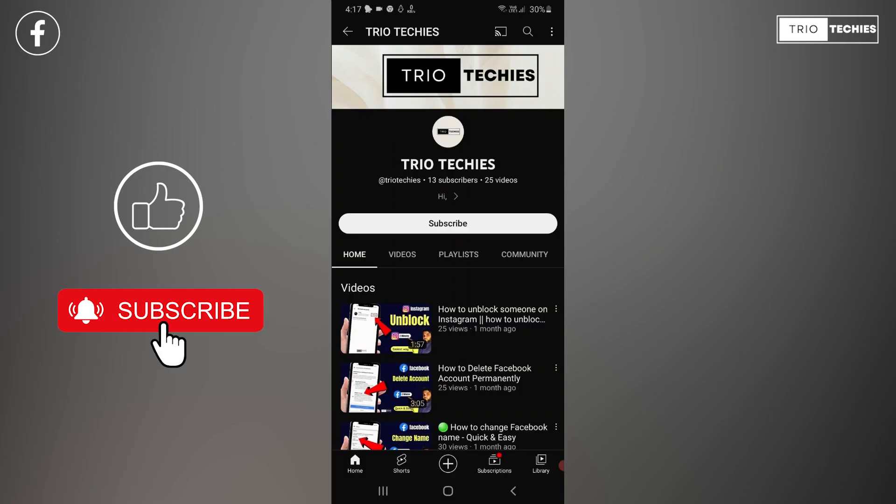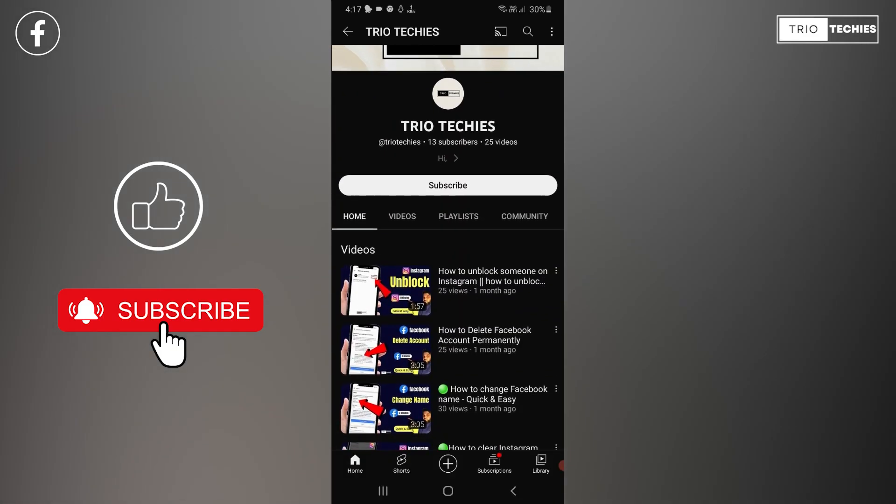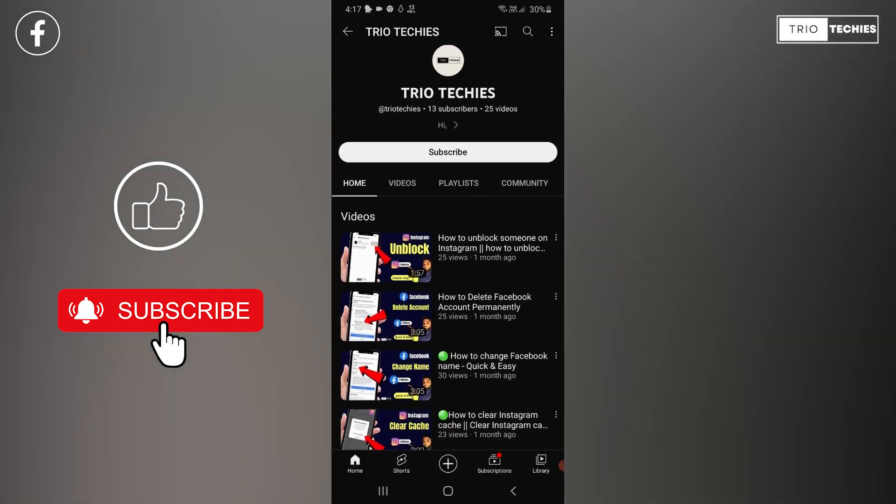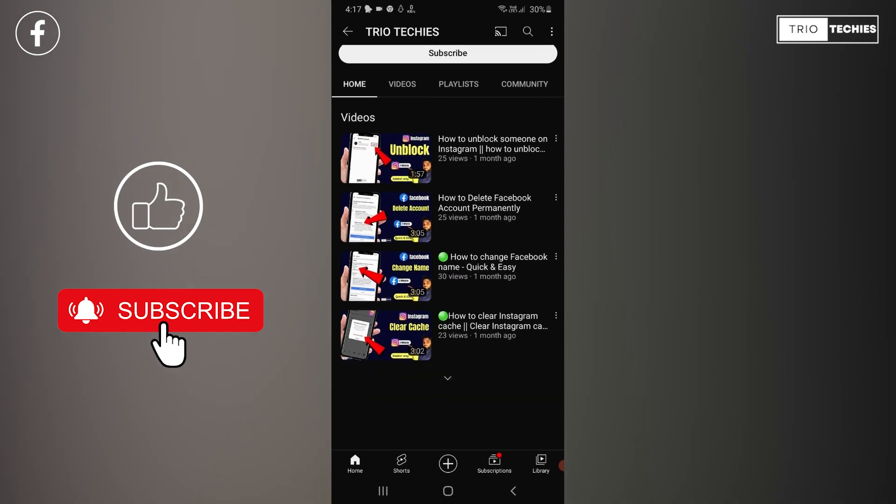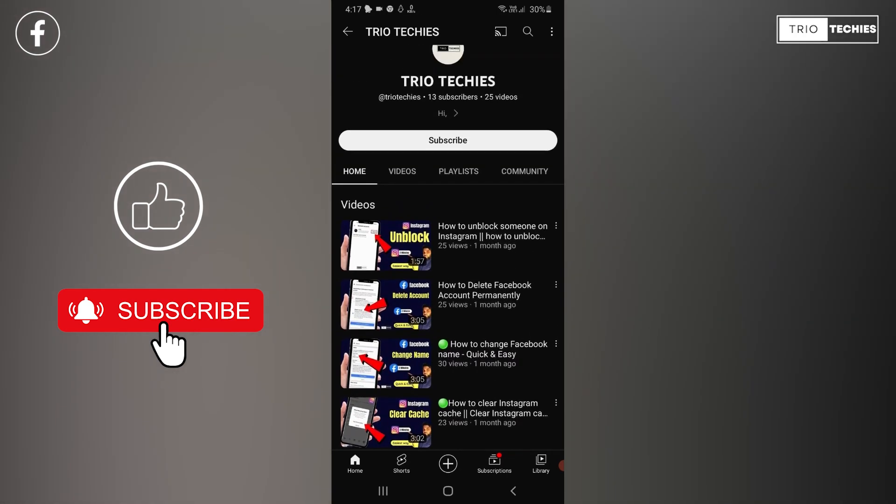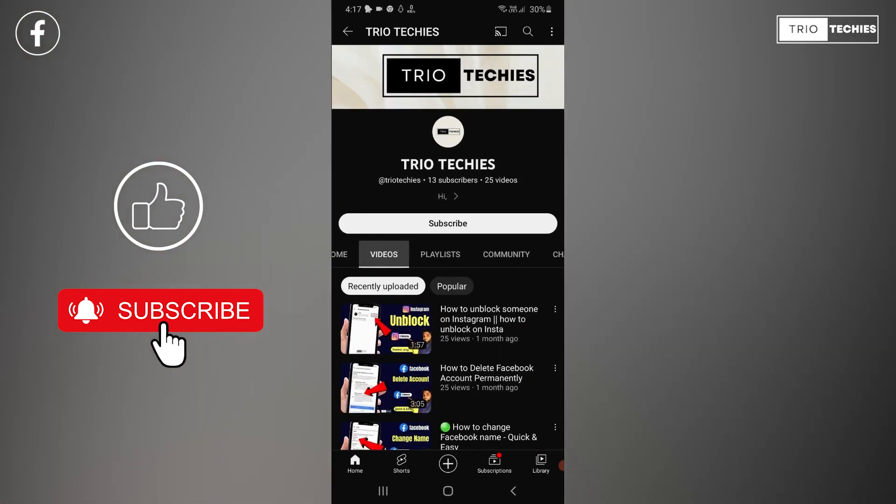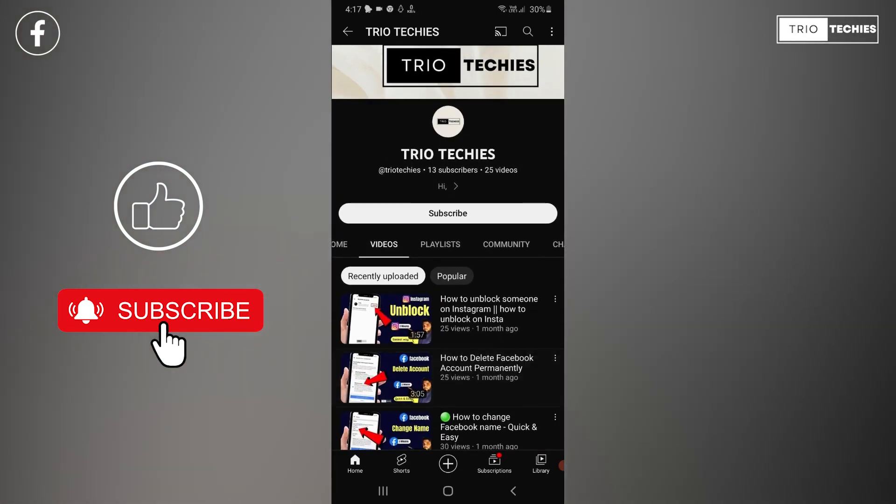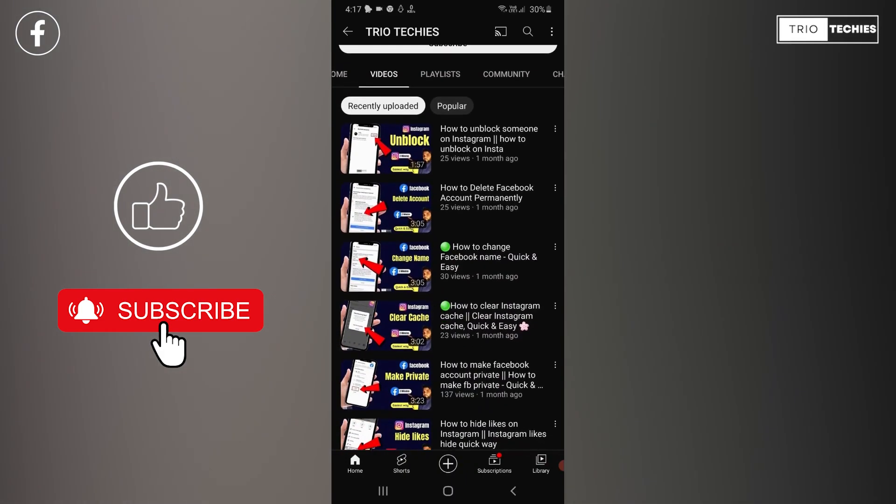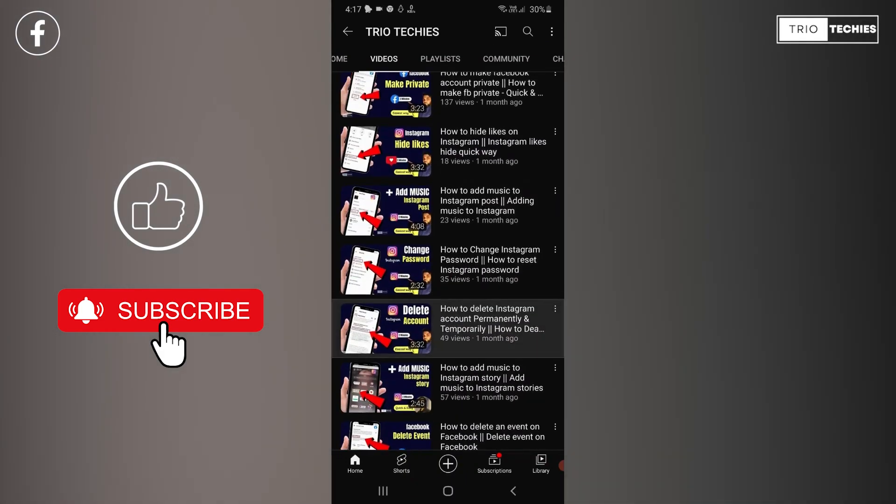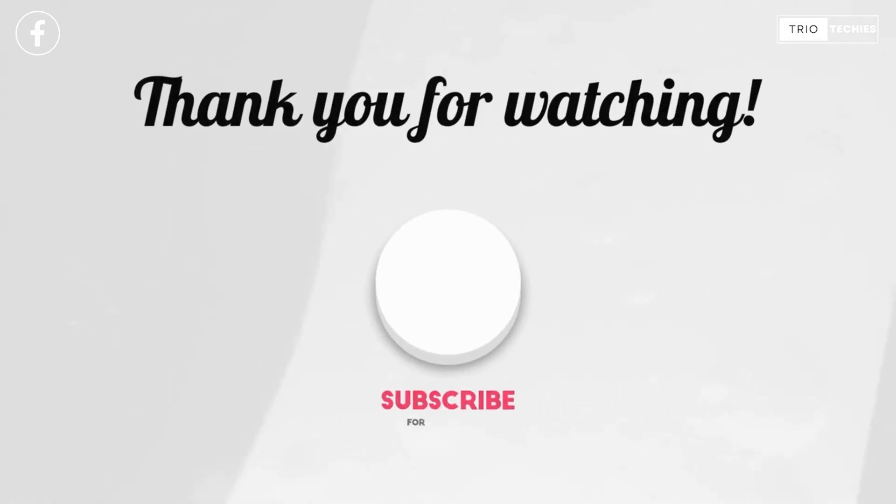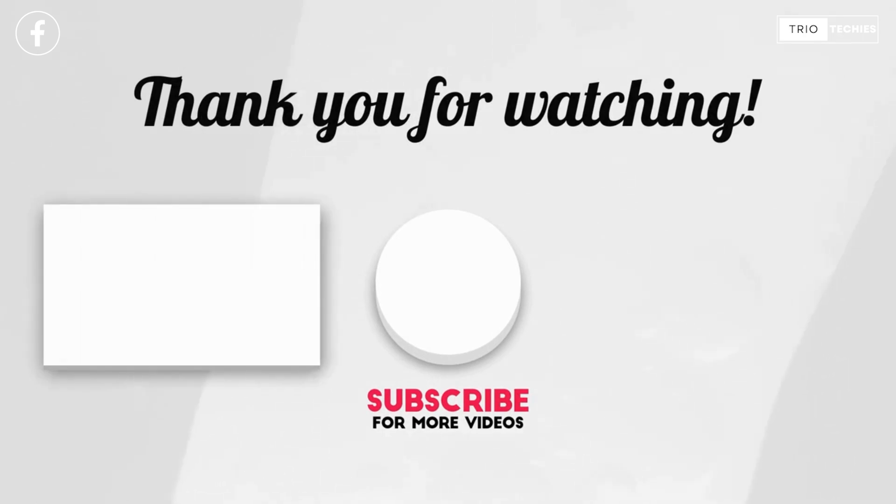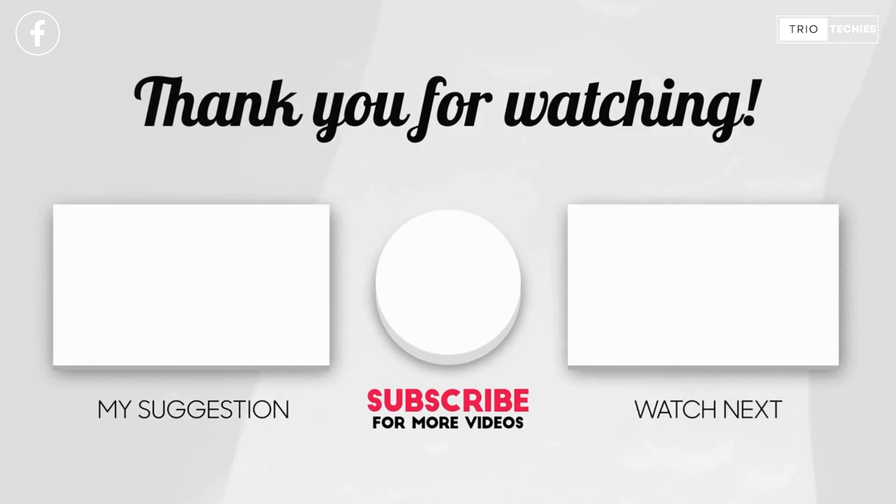Alright, so that is all for today's video guys. If this video was helpful for you, just let us know in the comment box. However, if you need any other assistance for any other social media platform, or if you are facing any kind of technical issues, let us know in the comment box. I'll try to make videos on that so that you get better resolutions. Alright, so guys, stay in touch with us. Have a nice day. Goodbye.